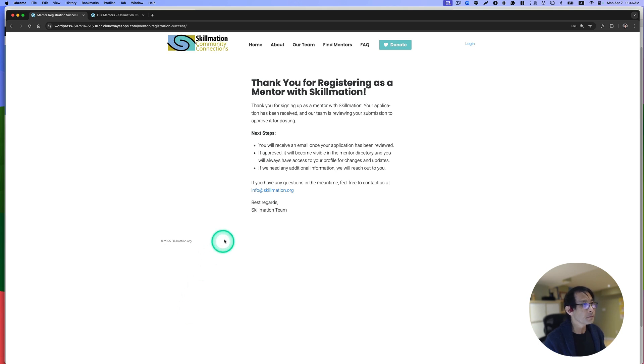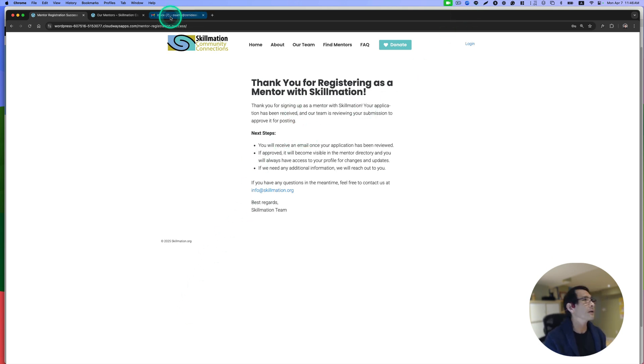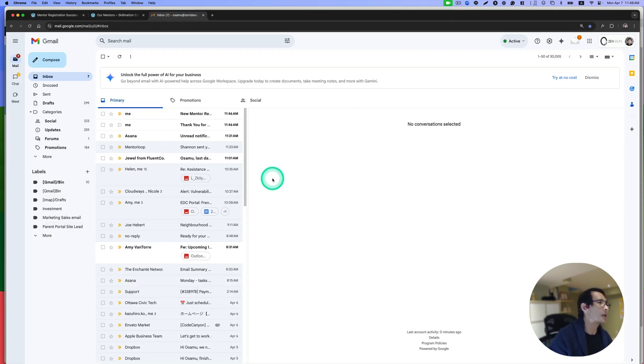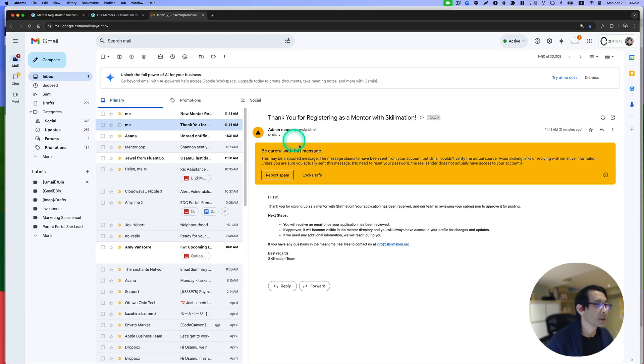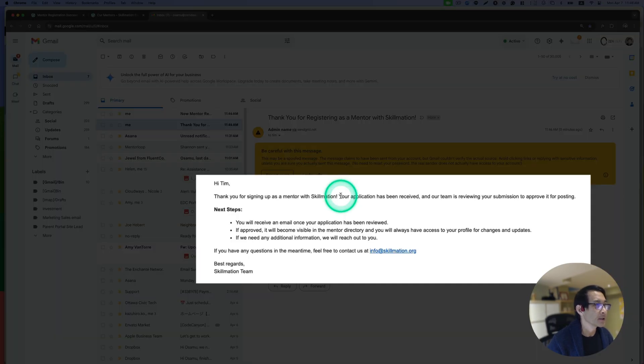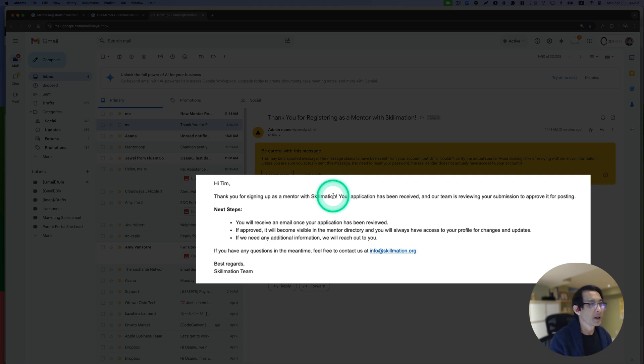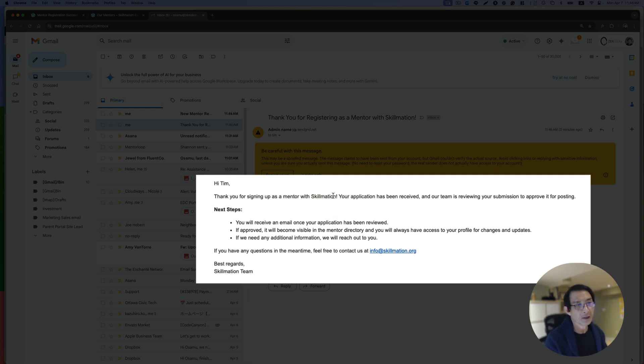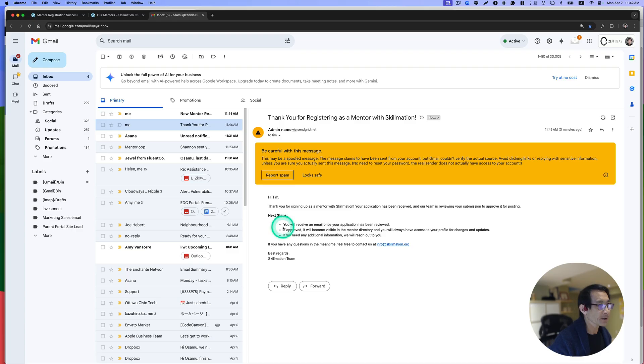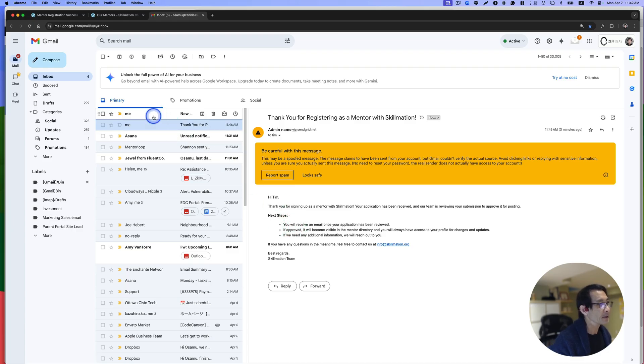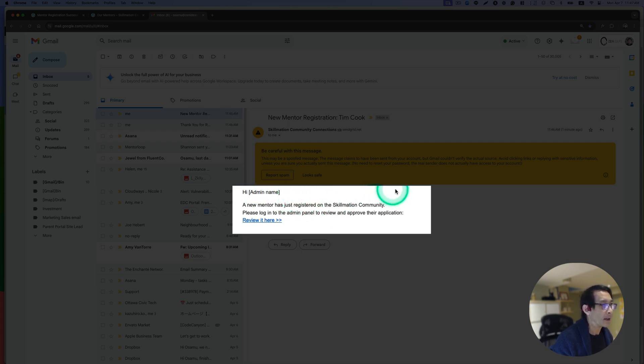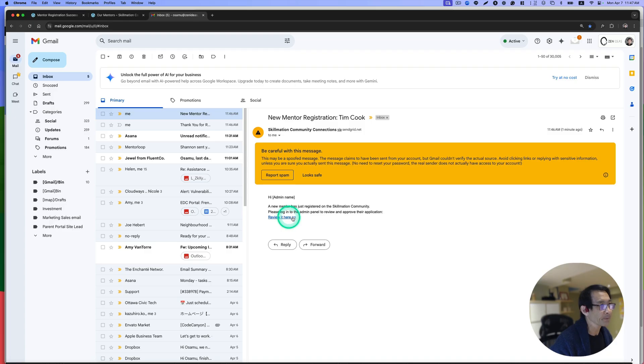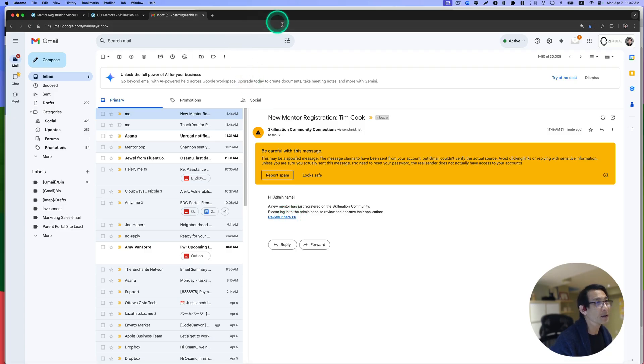Good. Now redirecting to this thank you page. Let's check my inbox here. This is to Tim Cook, it just notifies by email. This can be done with JetForm Builder. We need to approve it. This is the email notification to admin. I have to put the admin name here, but basically click here to review it.